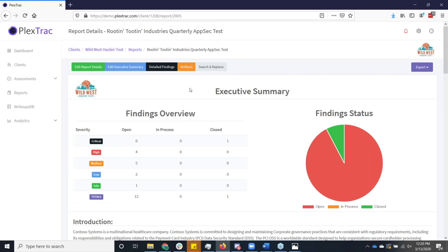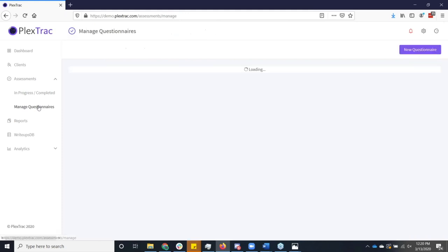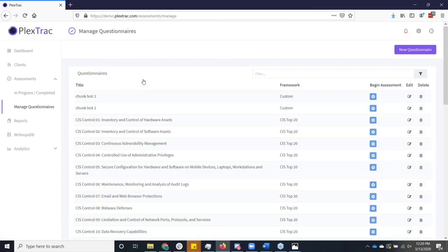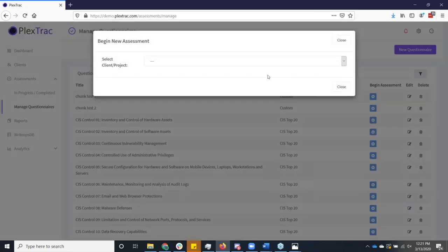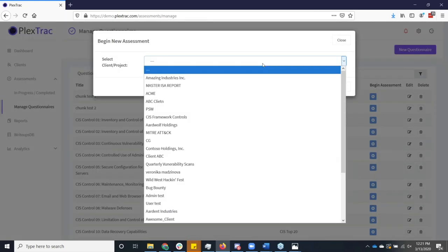But we also have some other features that I'm just not going to have time to and I just want to tease for you. First one is our assessments module. So we understand that oftentimes, security begins with sitting across the table from a client and just going through a questionnaire.